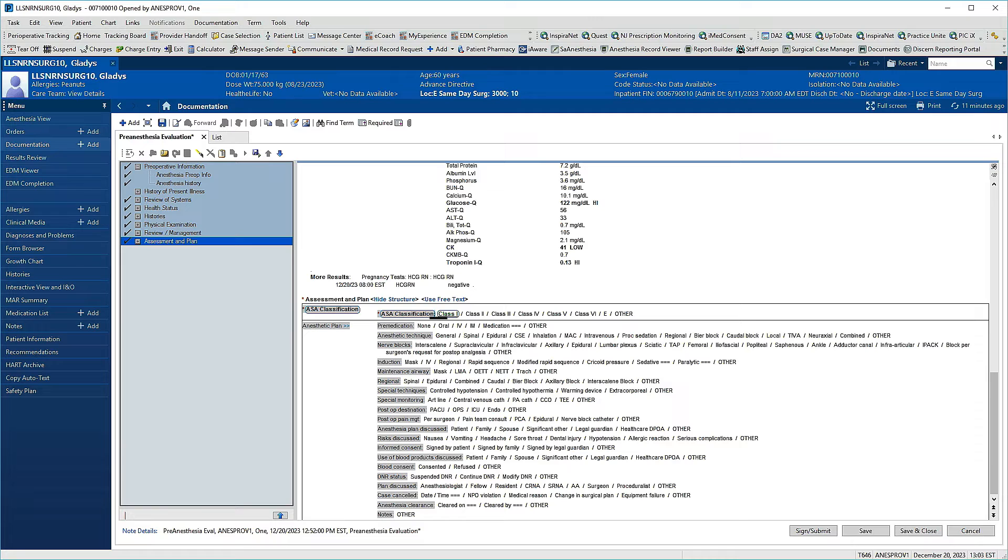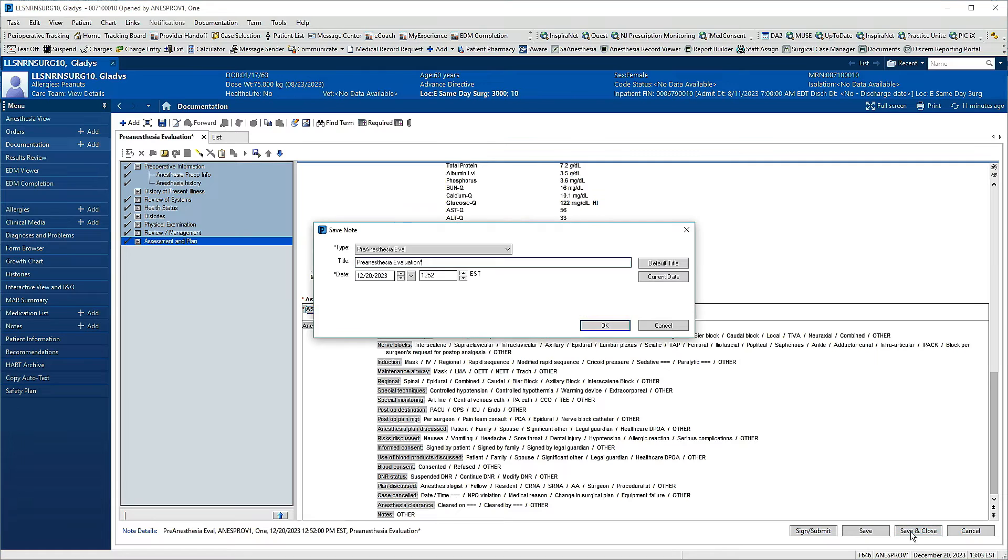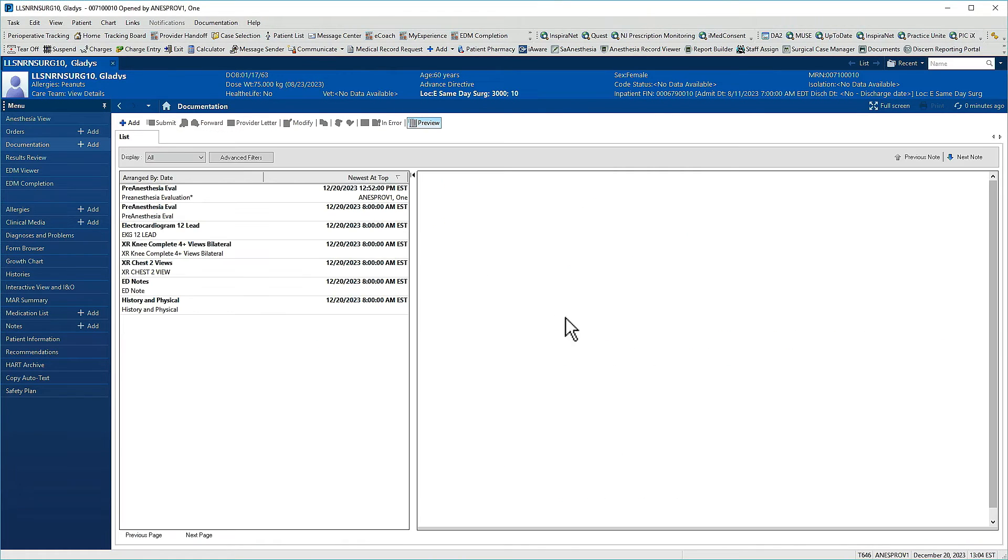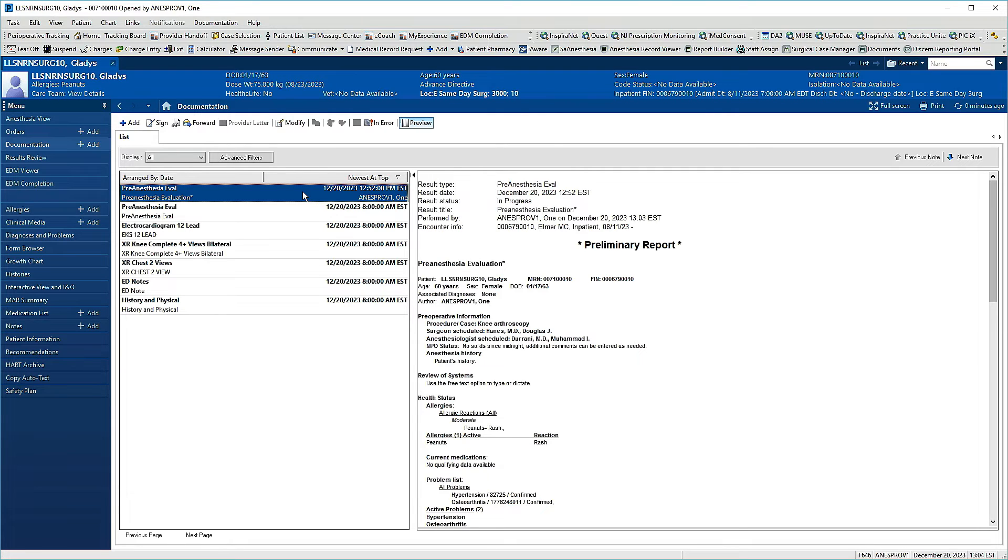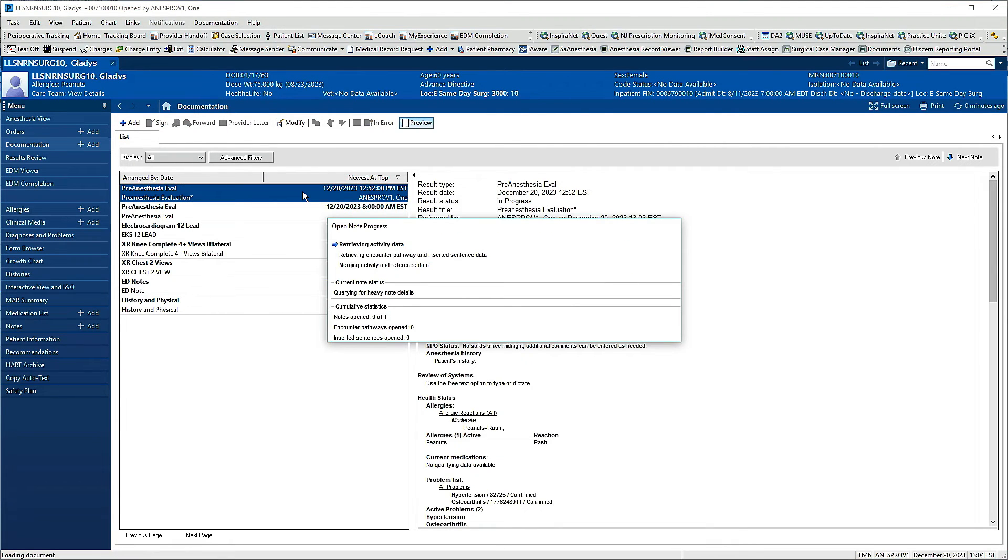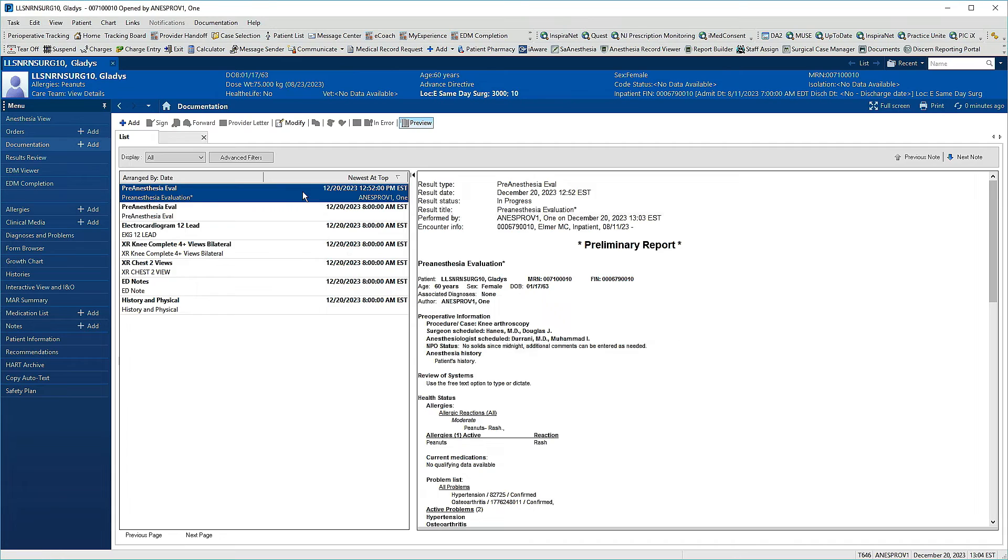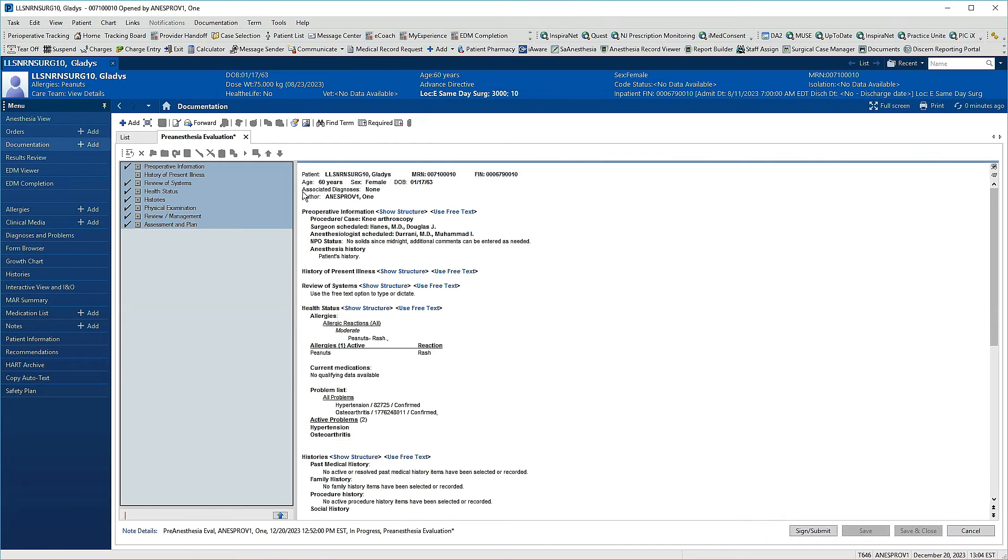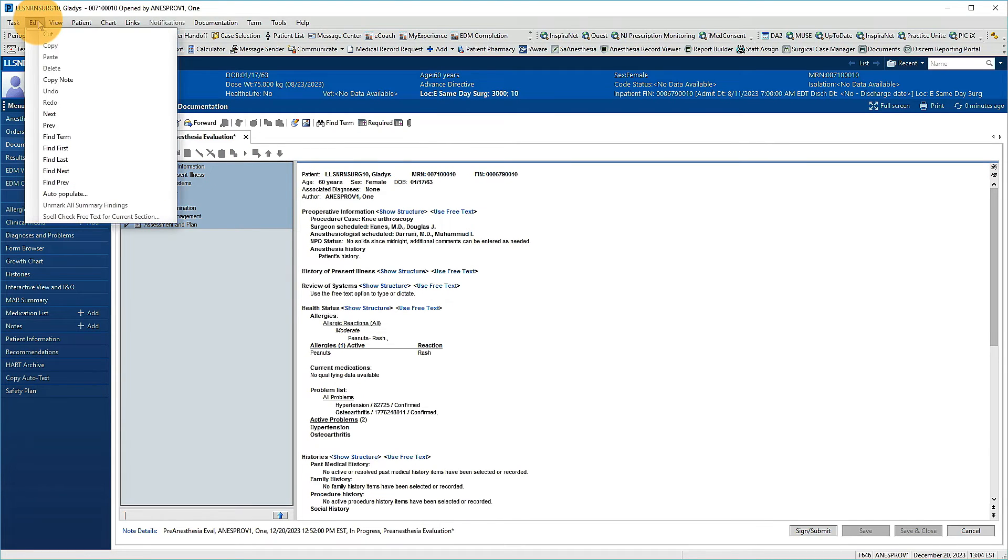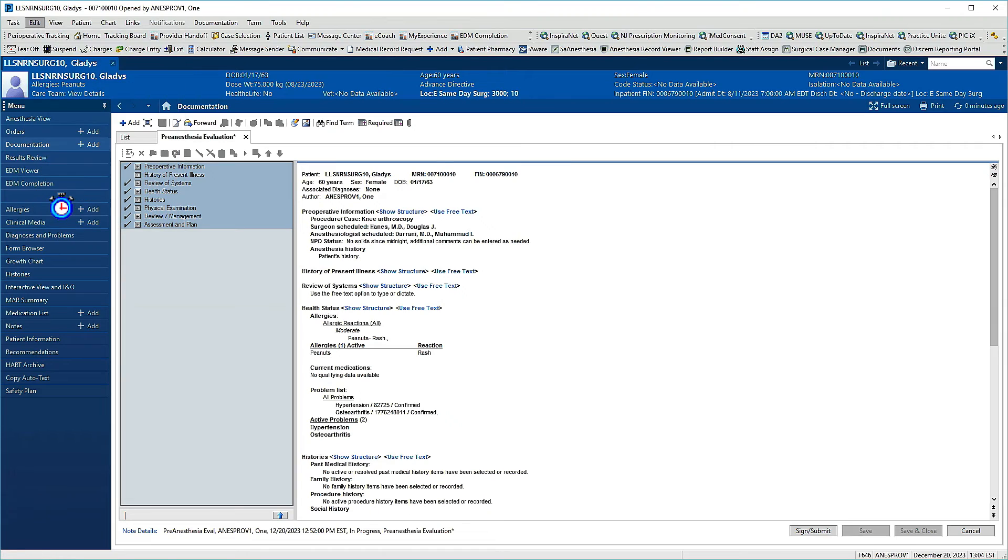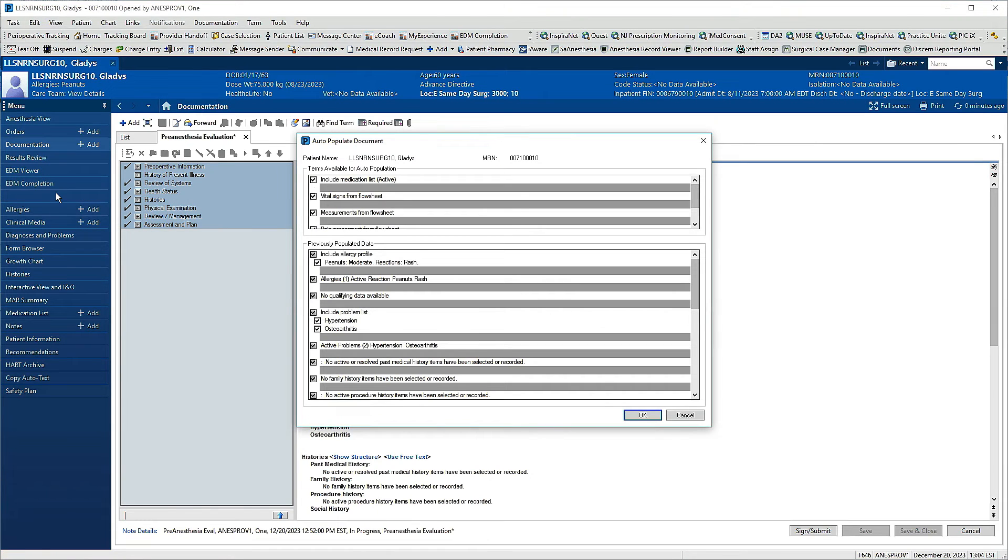Notes don't have to be completed in one sitting. To save a note to complete later, click Save or Save and Close in the lower right, then click OK. Your saved note can be found in the Documentation section. To continue working on it, double-click to open. Details that auto-populated when you created the note were current at the time you originally generated it. You can update these details at any time by clicking Edit and selecting Auto-Populate. The Auto-Populate window appears, and you can incorporate new data as needed.